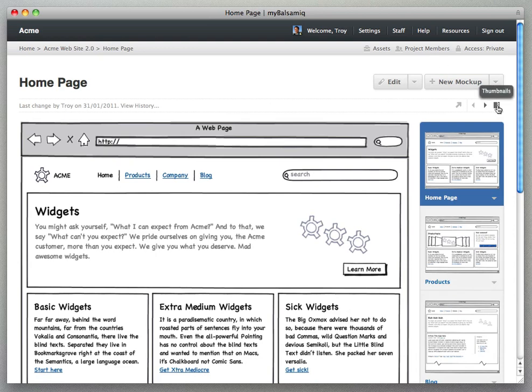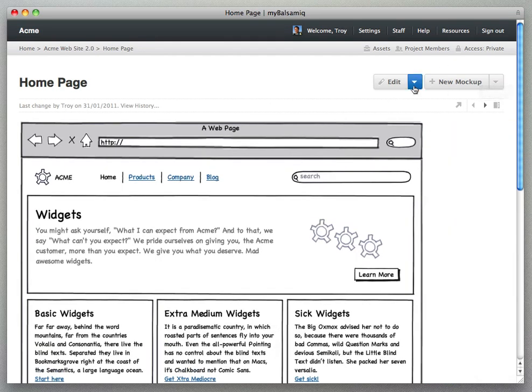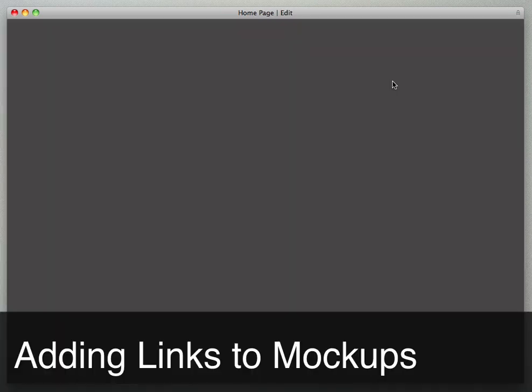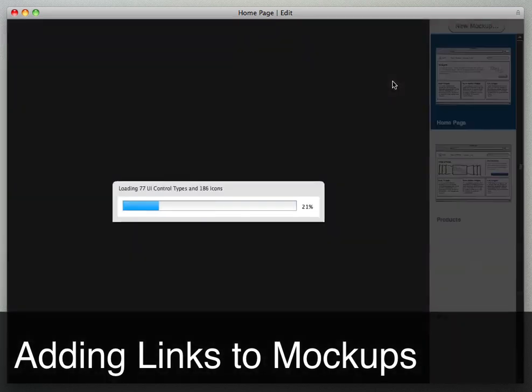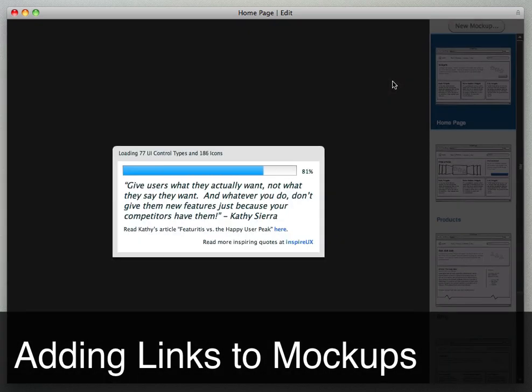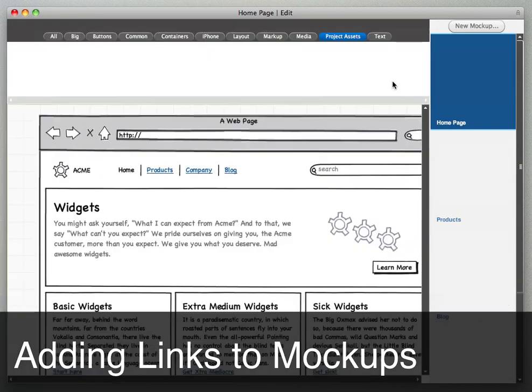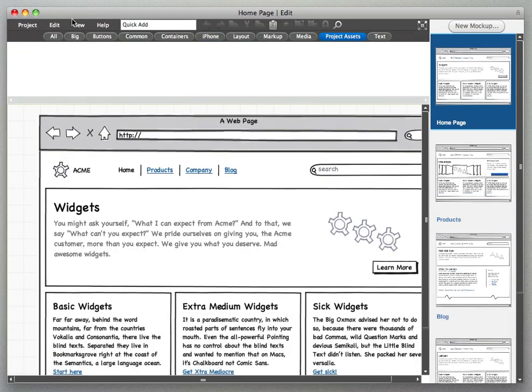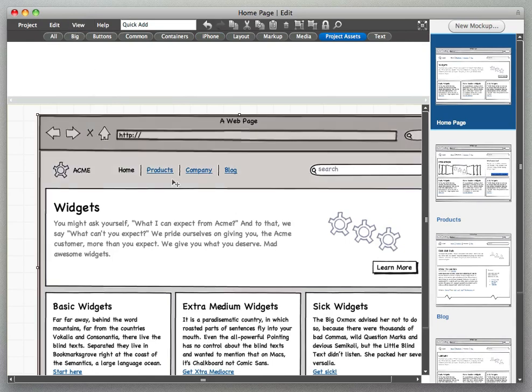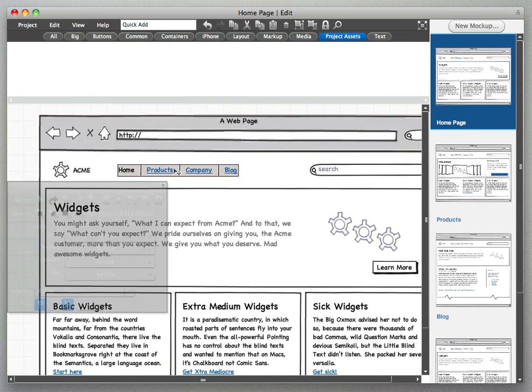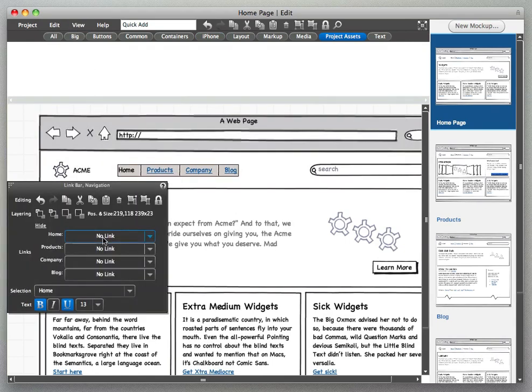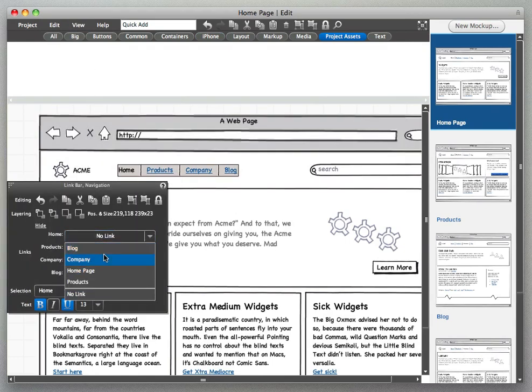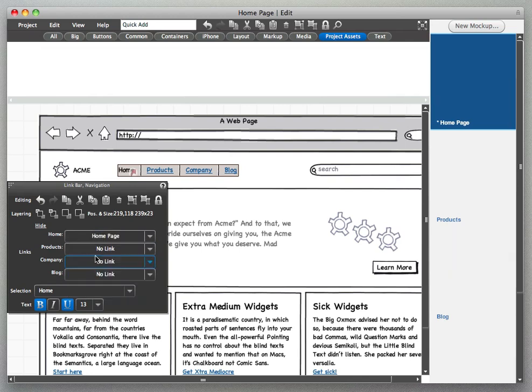So we're going to go into a single mockup here, edit it and create some links between the mockups that we have in this project. So what I'm going to do is select the menu here at the link bar.